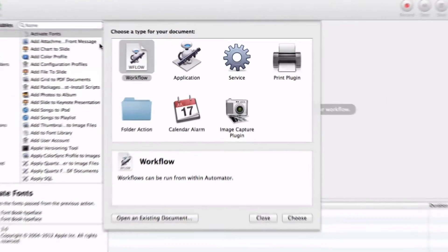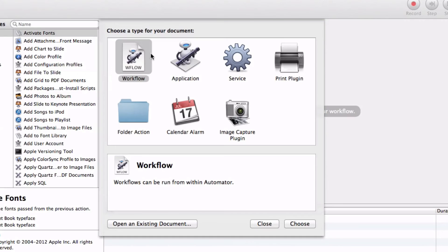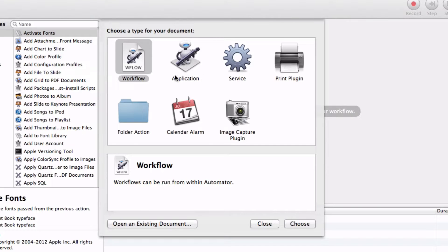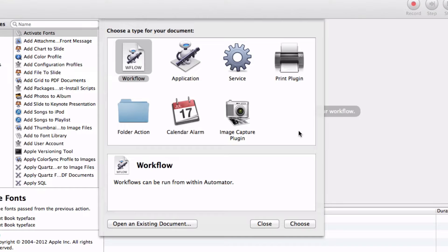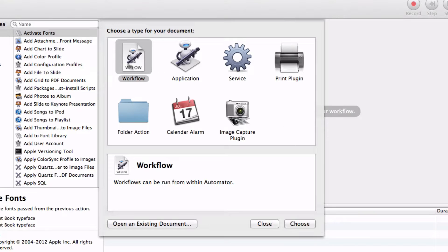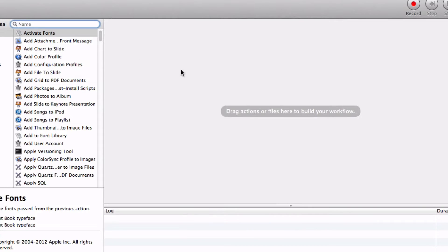Here are the types of documents that you can create using Automator. You can create workflows, applications, services, print plugins, and a lot more. It just has a whole array of things that you can make. Let's just start by making a workflow. Double-click on that.